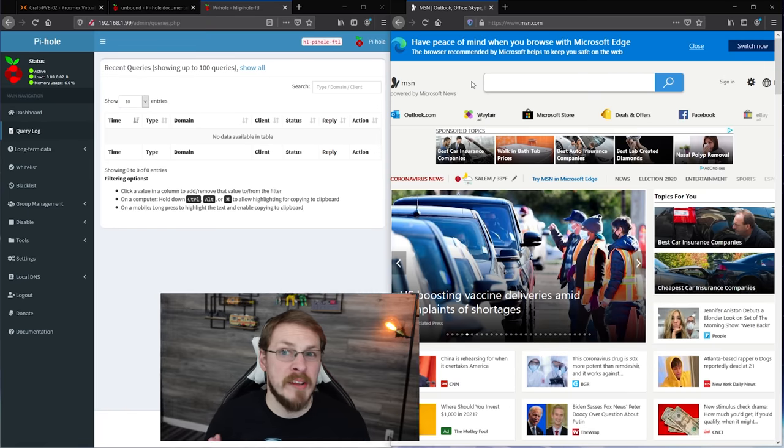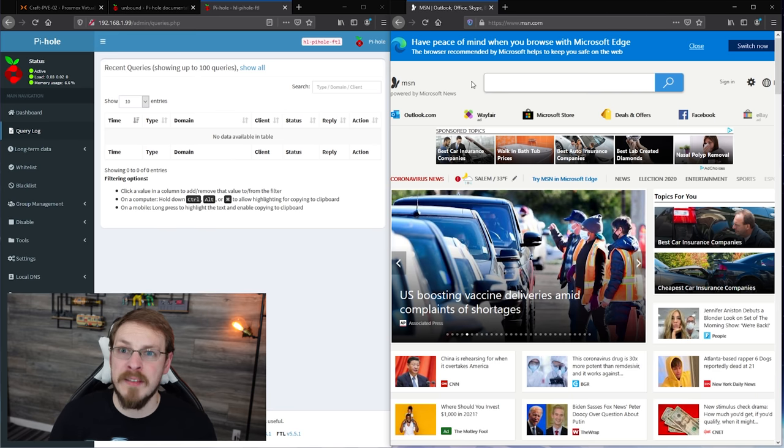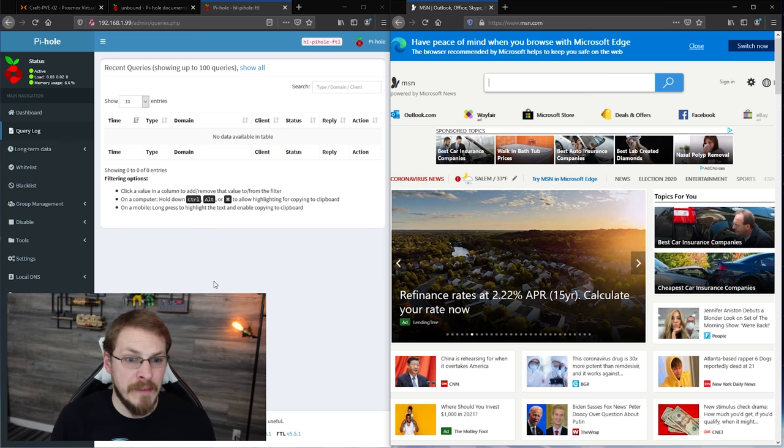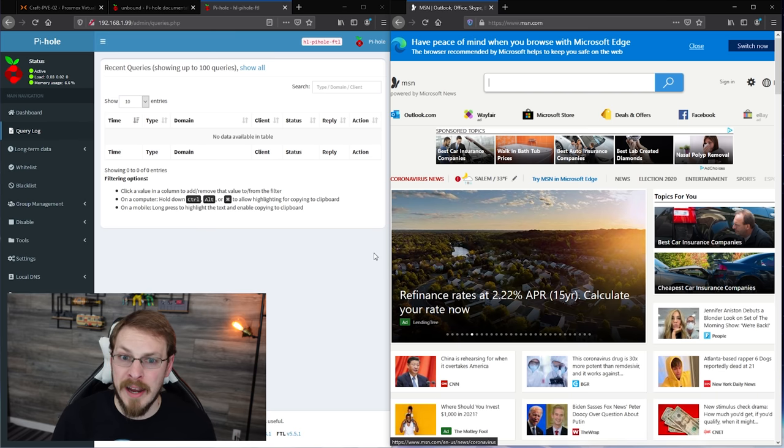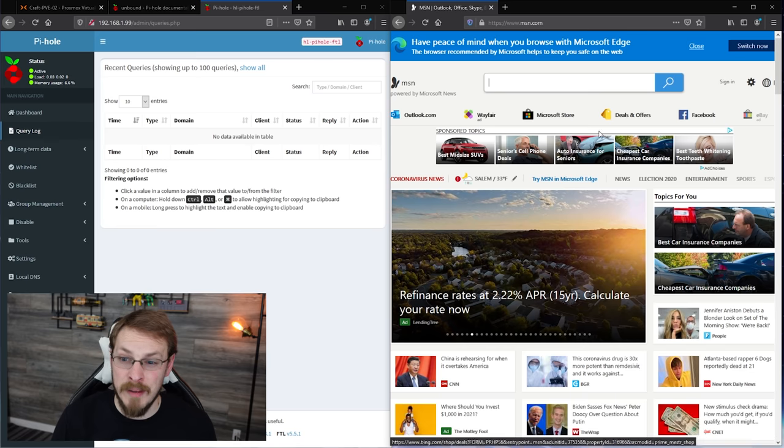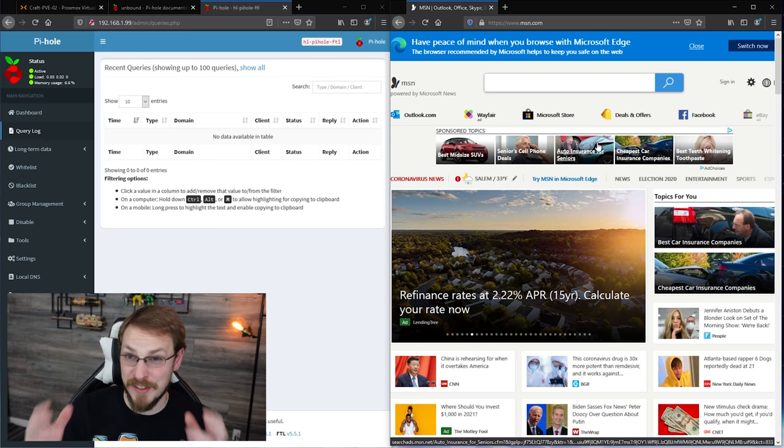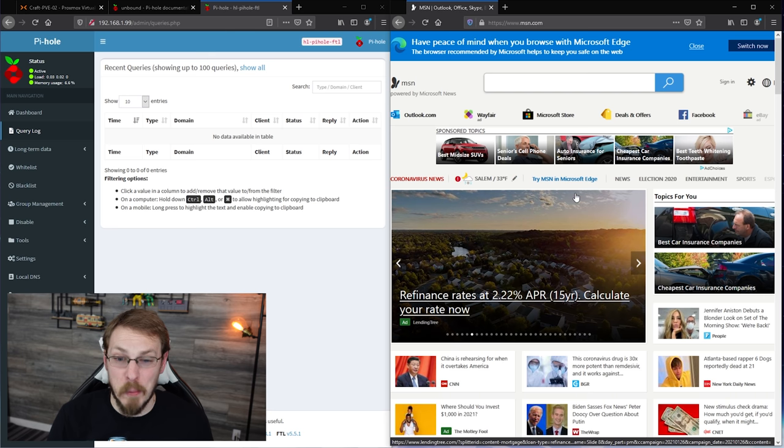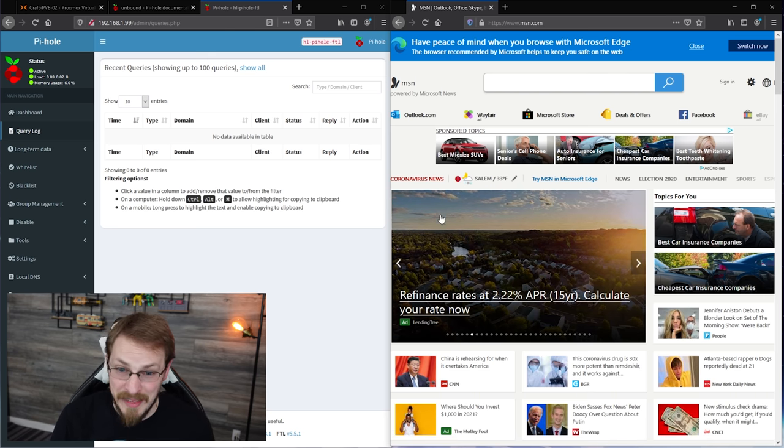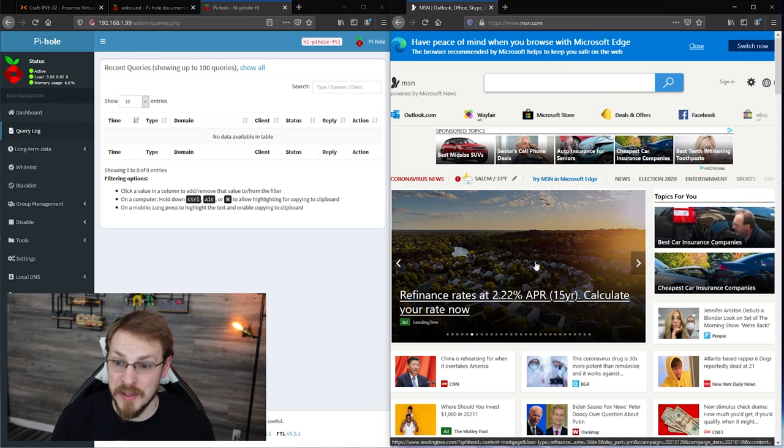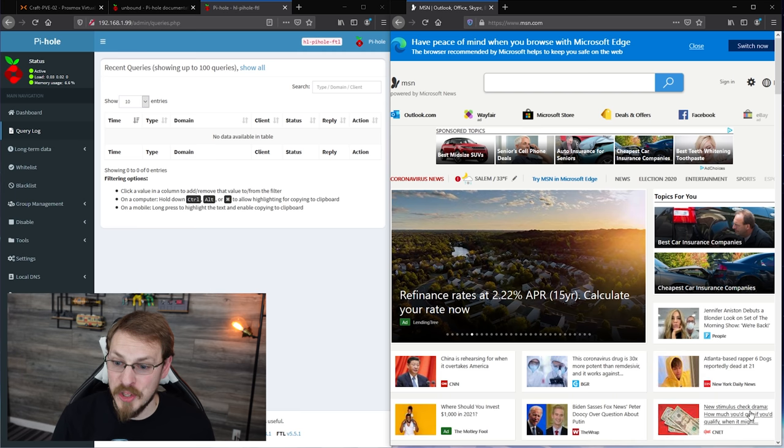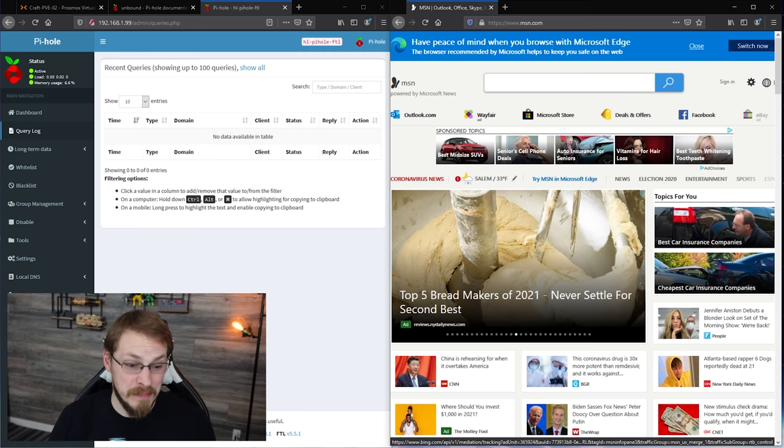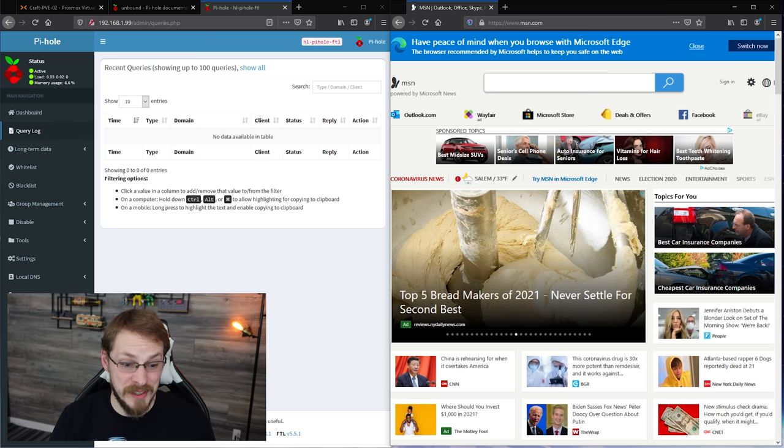With everything set up and ready to go, let's go ahead and test Pi-hole both as an ad blocker and as a recursive DNS server. So as you can see on the left side, I have my Pi-hole logging and on the right hand side, I have MSN, one of the most notorious ad heavy websites in existence. Like, why would anyone come here? This is an ad at the top. This is an ad in the middle. This is an ad right here mixed in with some news headlines, but most of them sponsored. Over here is Topics4U, which are all ads. Honestly, it's just terrible. So let's see if we can fix it just a little bit.